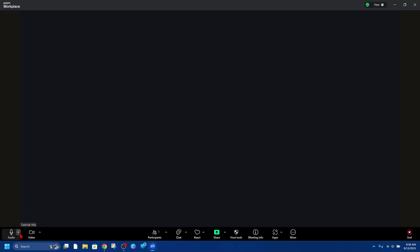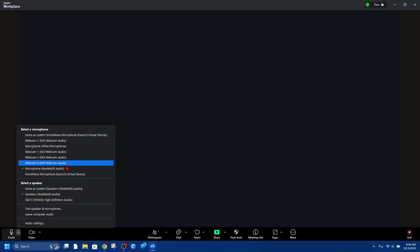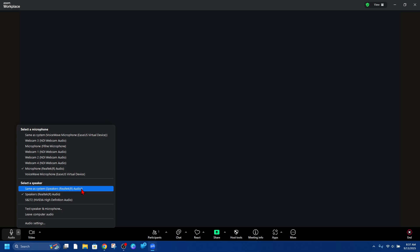Now from here, you want to go back to Zoom and click on the audio. It will say select the microphone. You can use your headphones for this and select the speaker and choose your headphones for this as well. Once you've done that, you'll be able to use your headphones in your Zoom meeting.